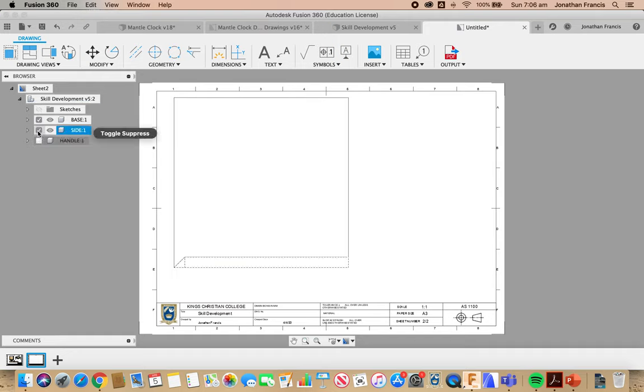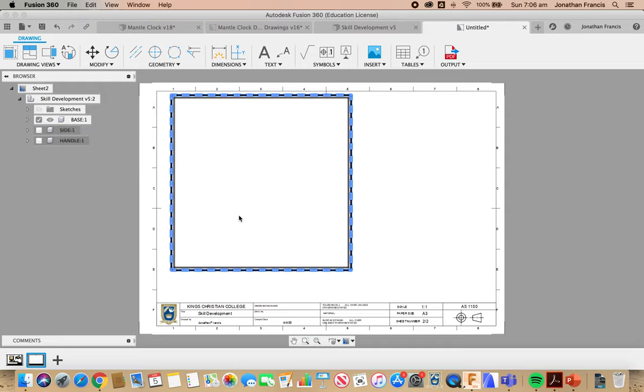I'm going to deselect the side, you can see the side's gone. We're now just left with the one part.